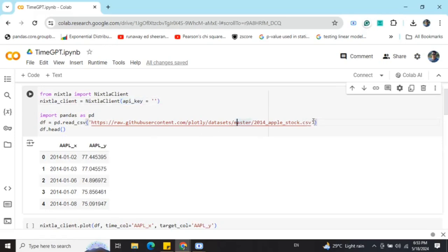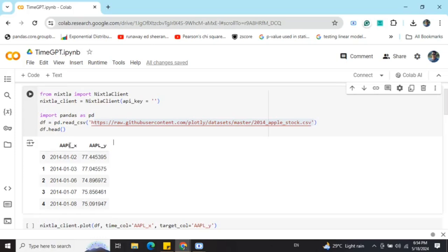Now, once you have provided this API key to the client, the next steps are very easy. You just need to load a time series dataset. As you can see, I'm using an open source Apple stock dataset from 2014. This is the particular data frame that I'm using, where I have been given timestamps and the output values, the stock value at that time.